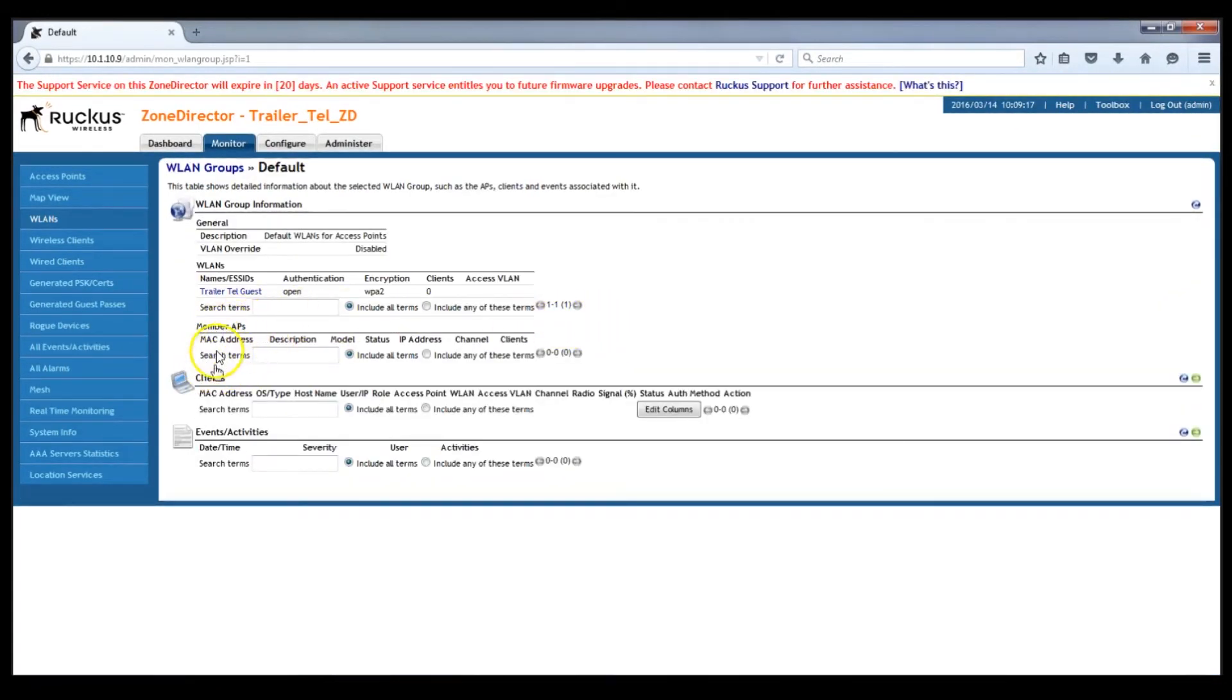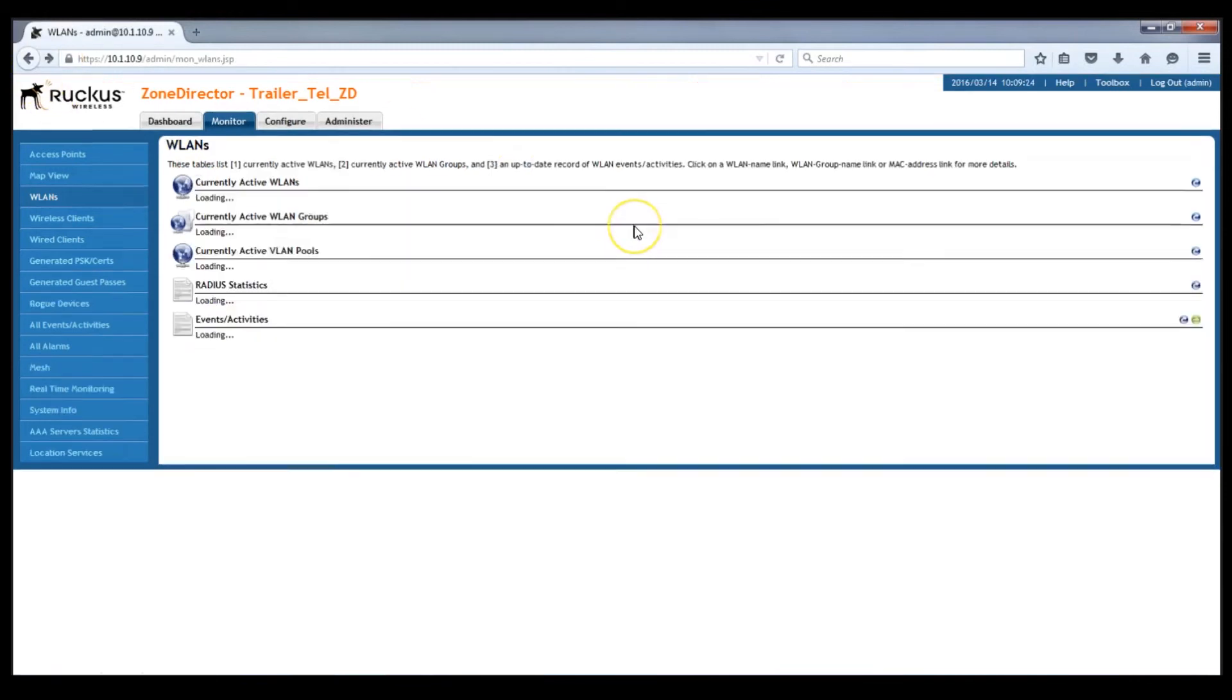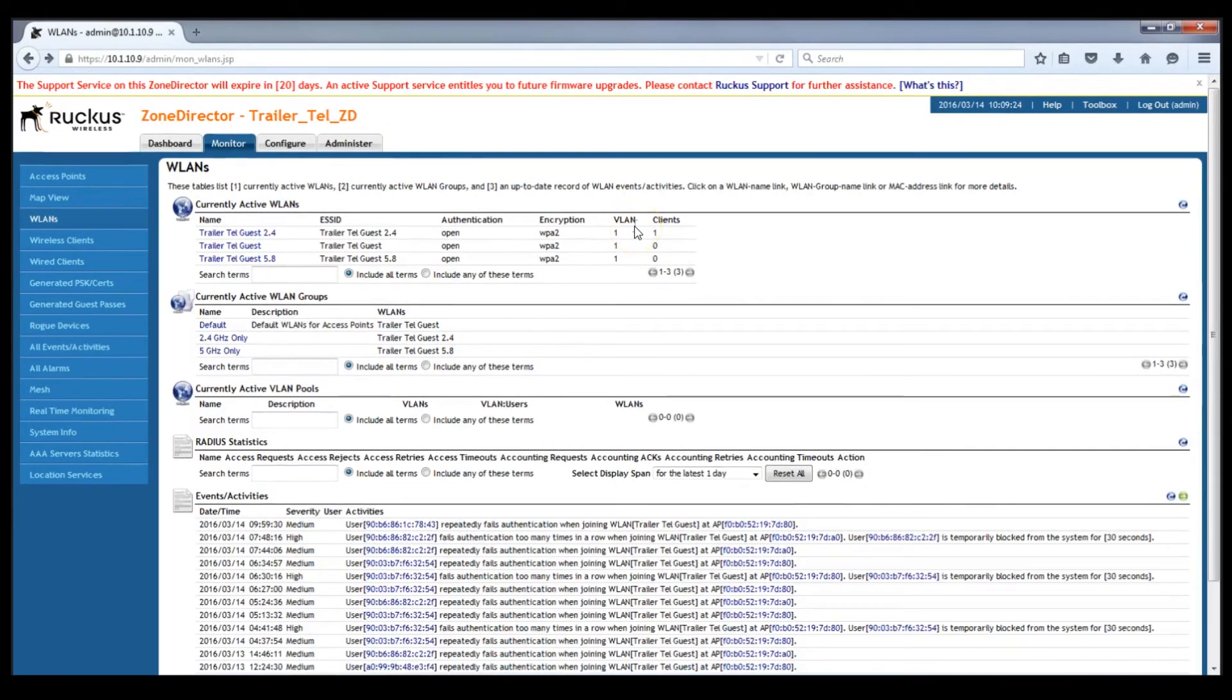And the default group with the leftover WLAN has no APs in it, so nothing is broadcasting that, which is as we want. And there you go. That's how to set up the Ruckus Zone director to have per band SSIDs instead of a single SSID shared across bands.